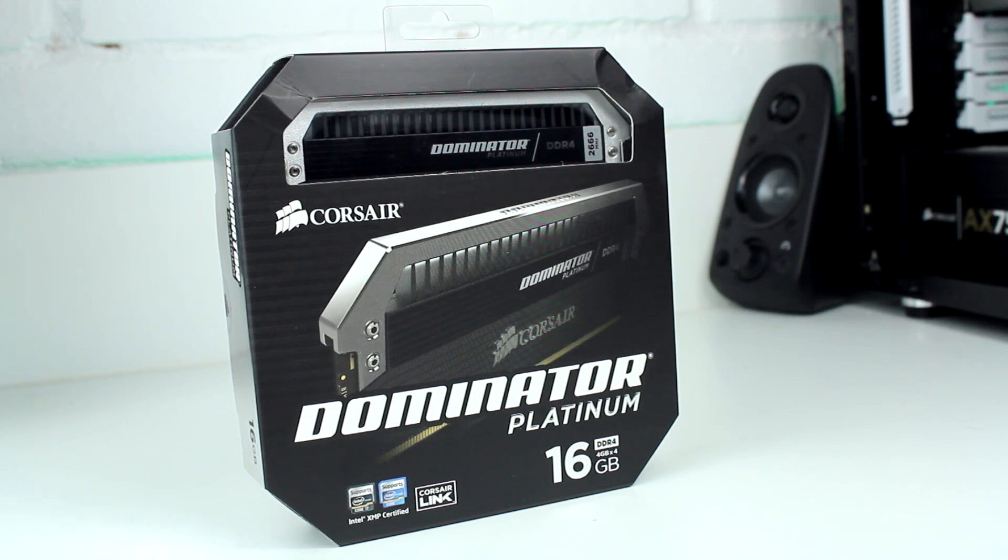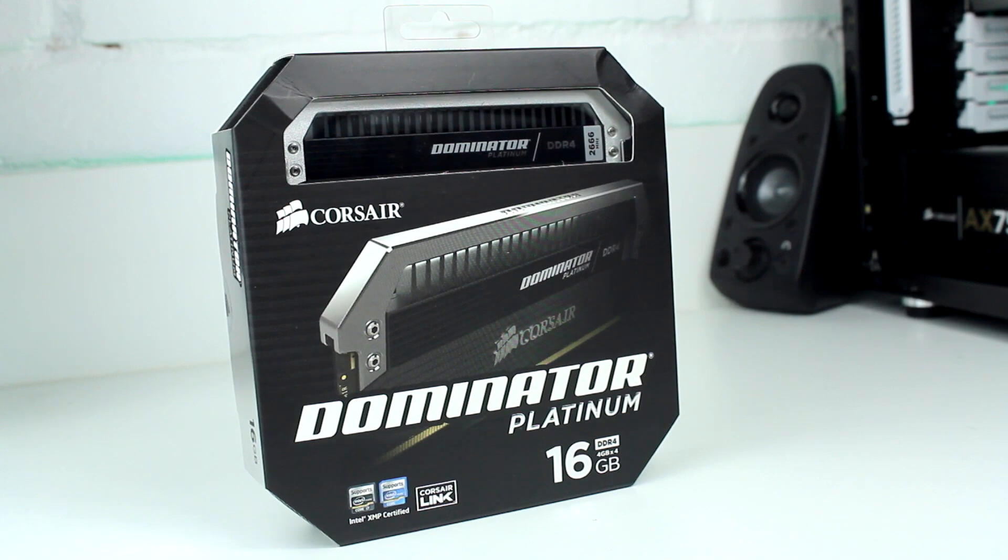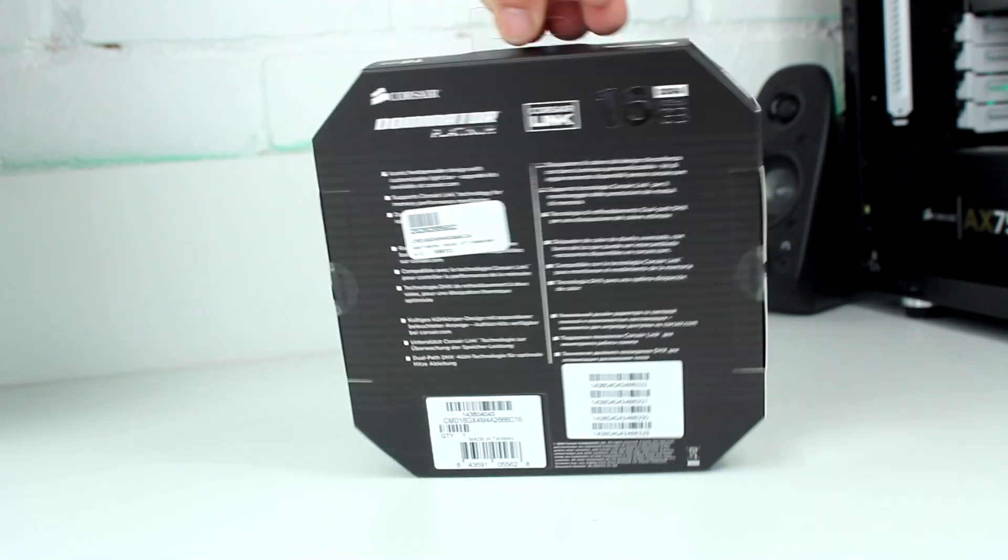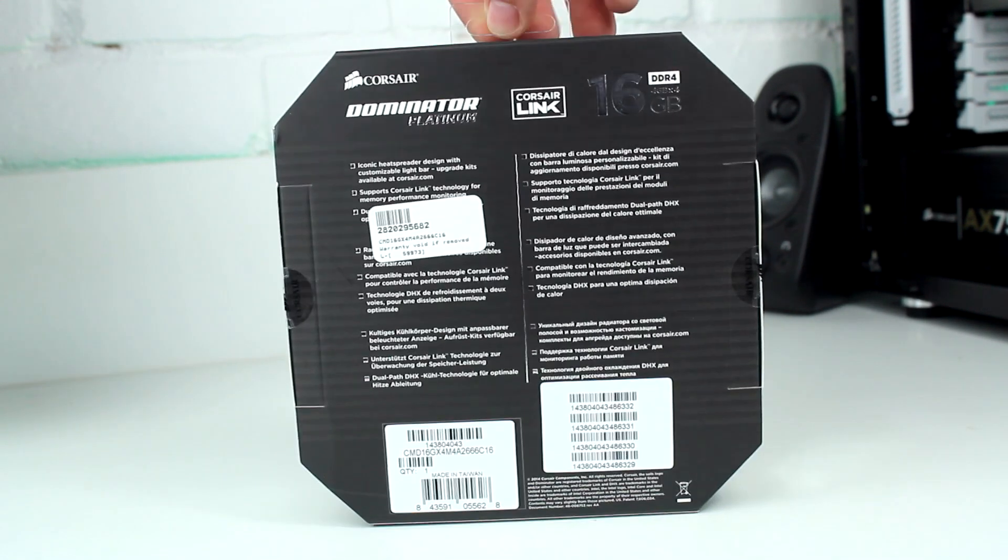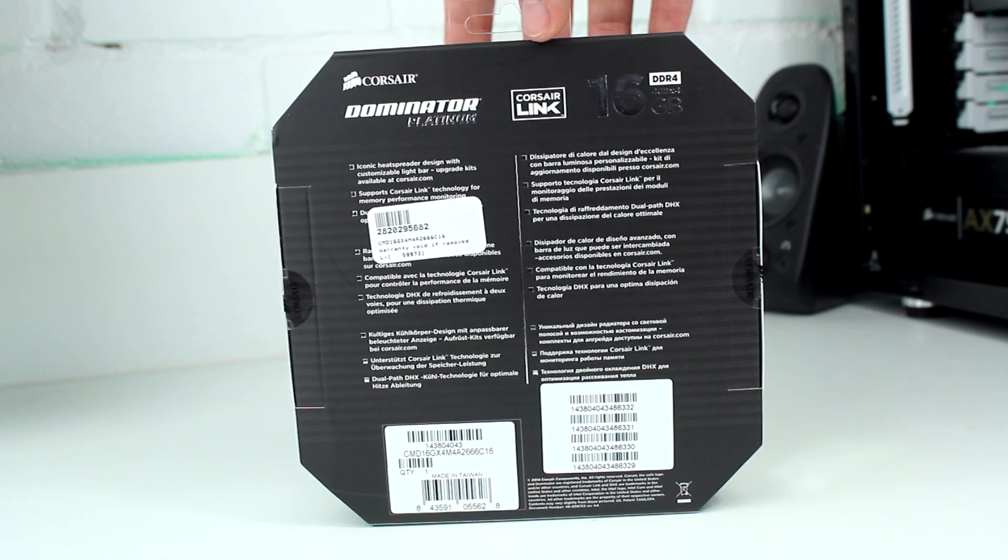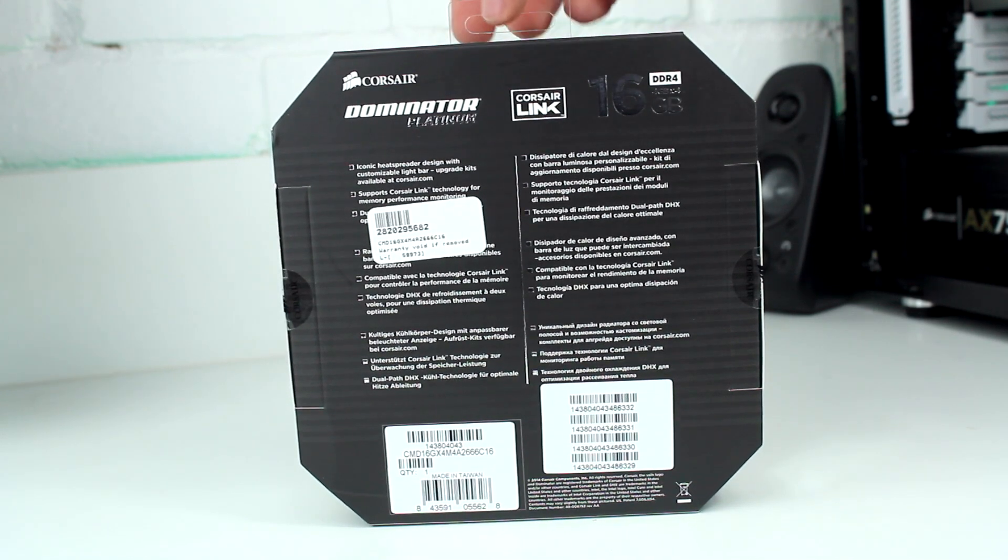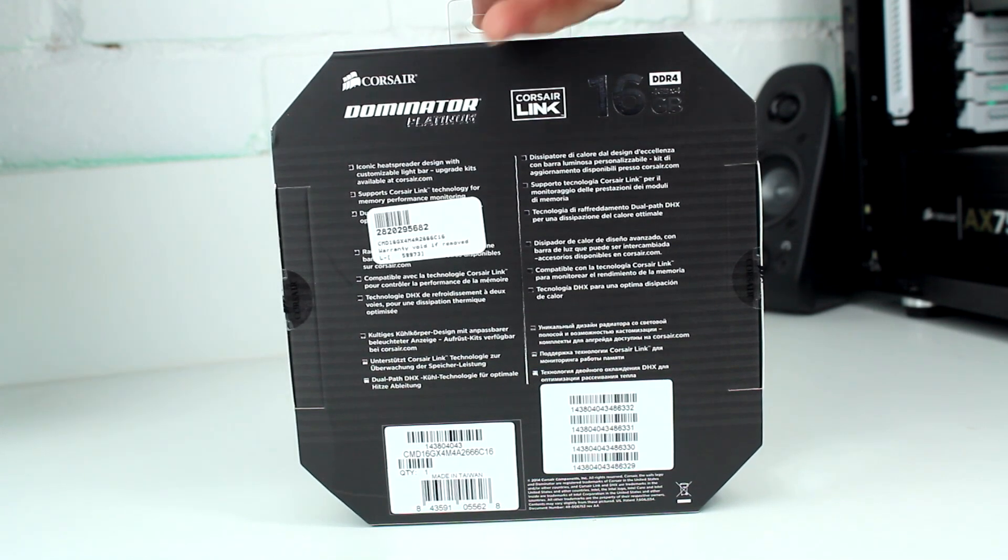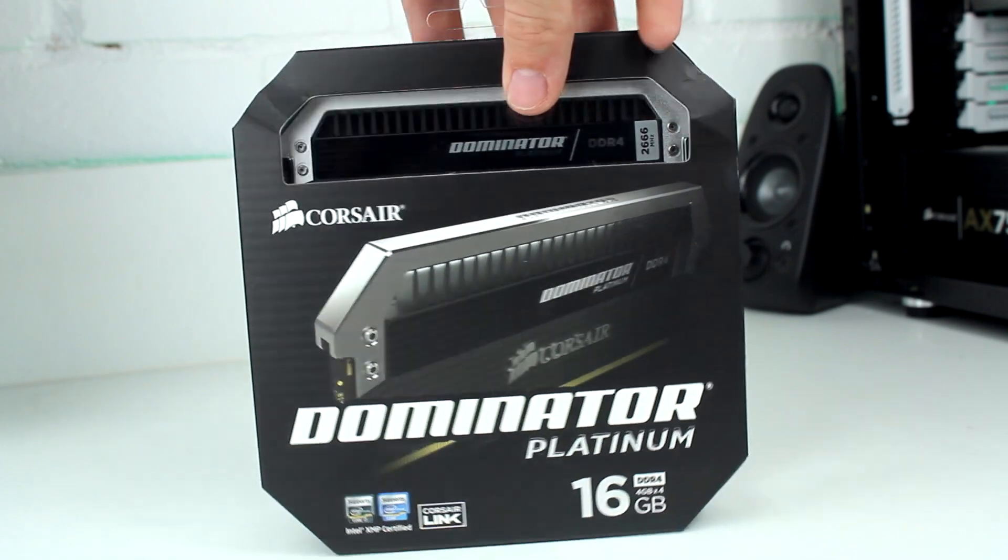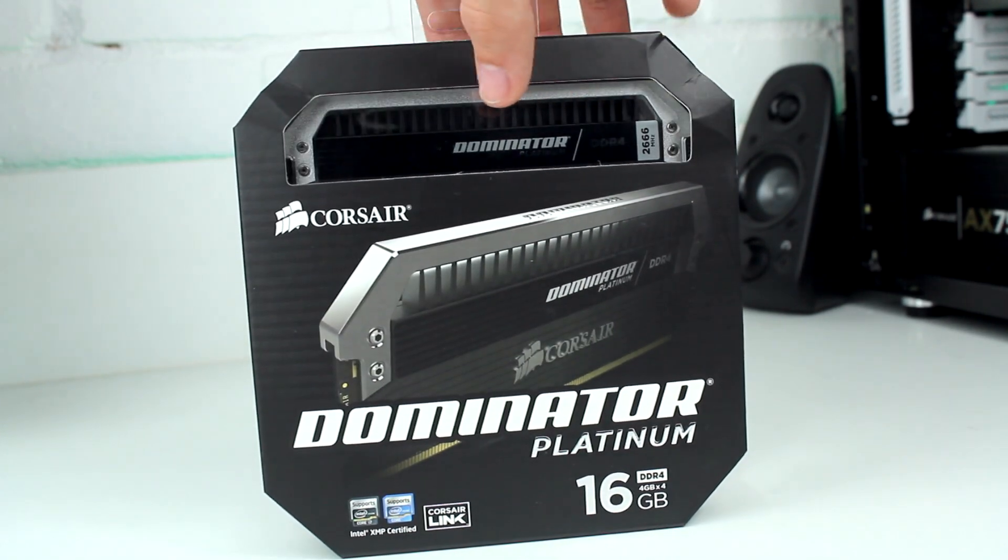Now, at time of filming, you can only get 4GB modules of this memory, so this is the 16GB kit for 4GB modules. I think it's like CL16 rating, 2666MHz.